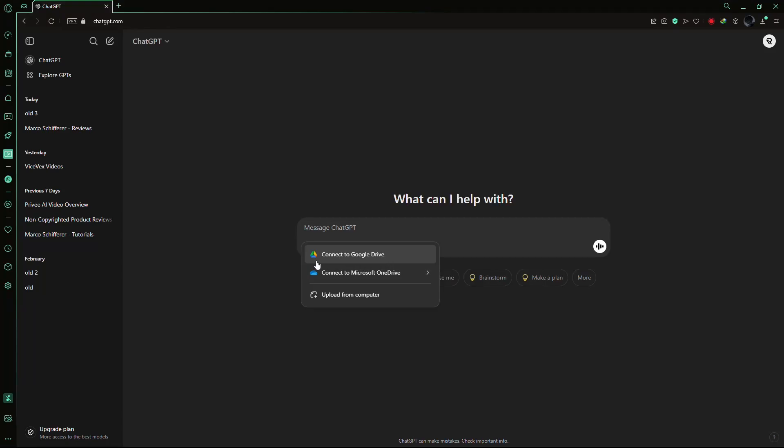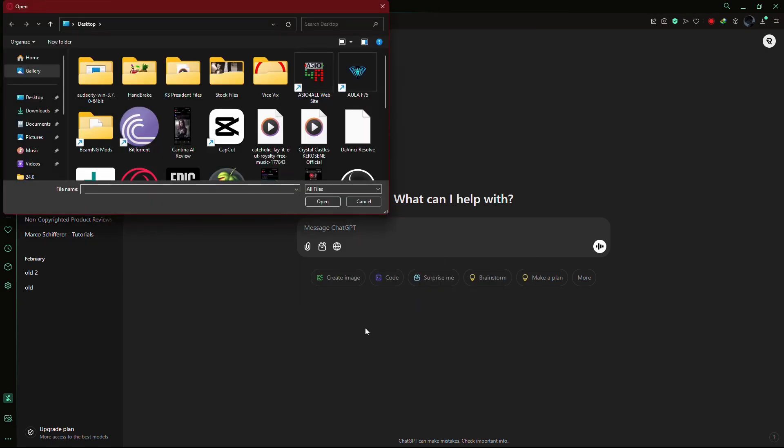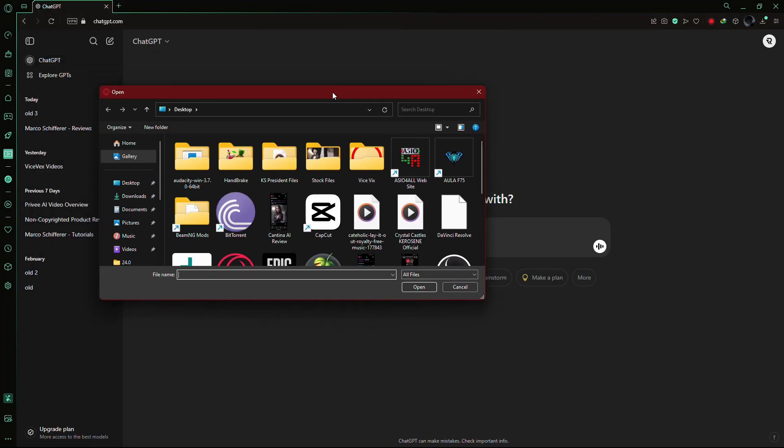You can upload directly from Google Drive, Microsoft OneDrive, or from your computer. In this example, I'll select Upload from Computer since my PDF is saved locally.